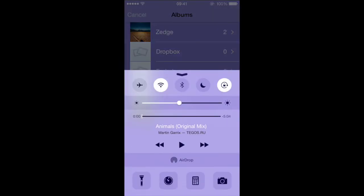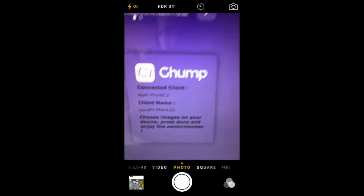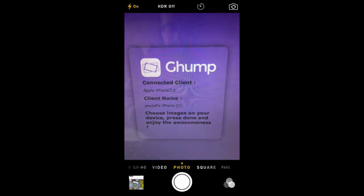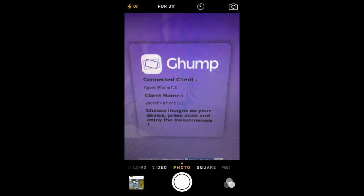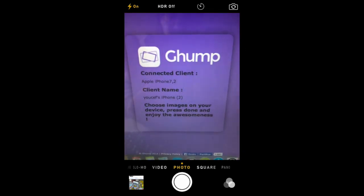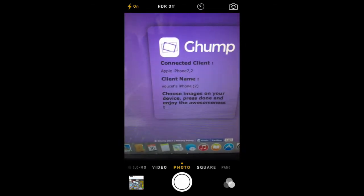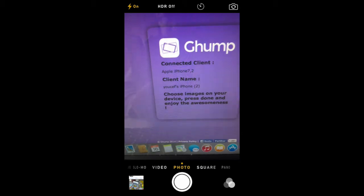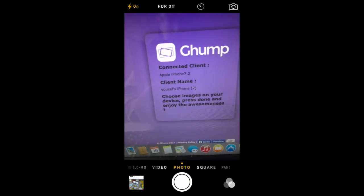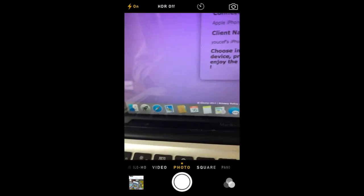I'm going to show you actually what it shows on the computer as well. So there we go. Gump connected client, client's name, etc. So it tells you here choose images on your device, press done and enjoy the awesomeness.